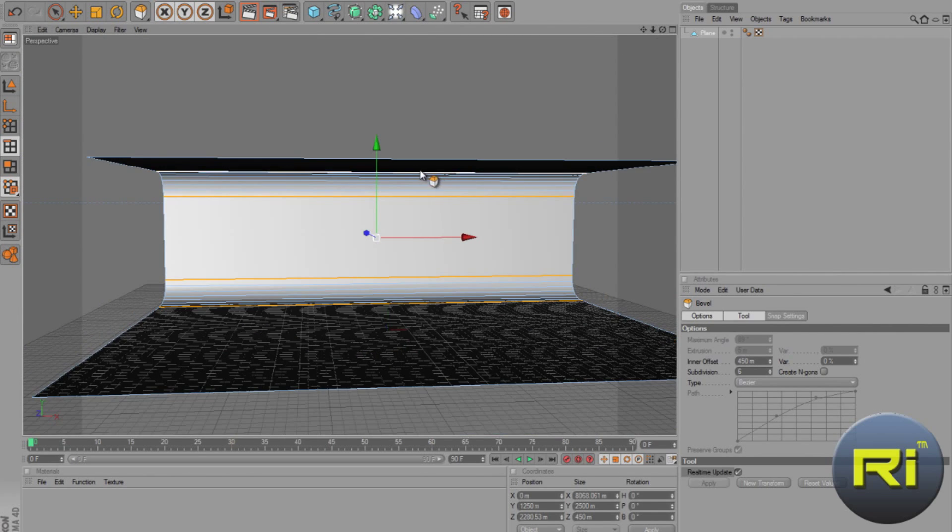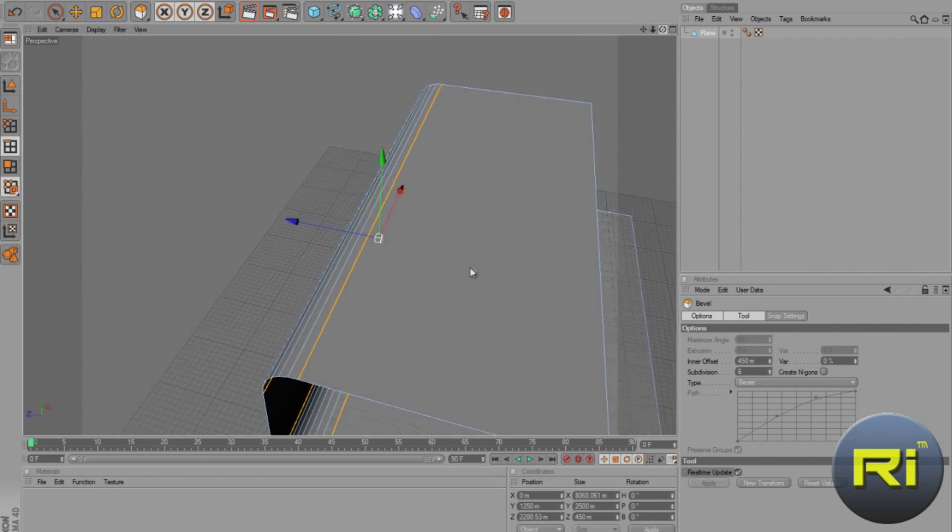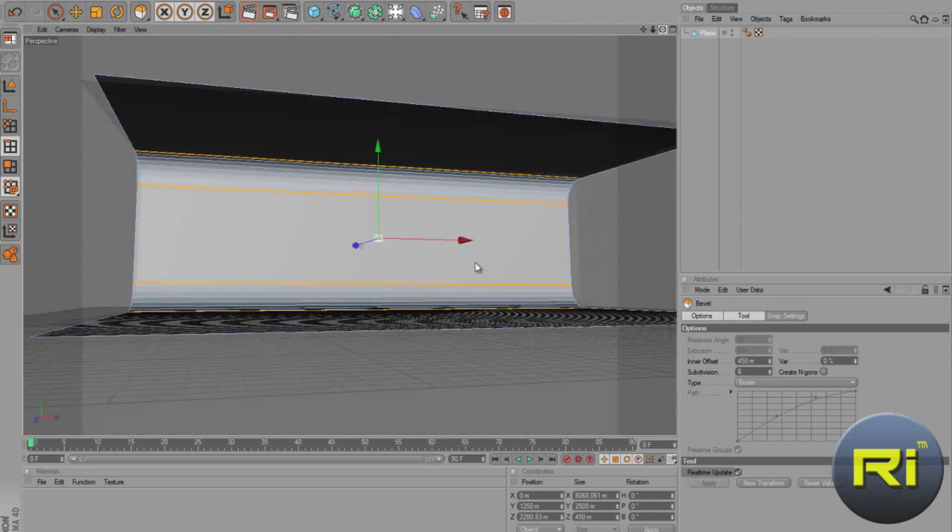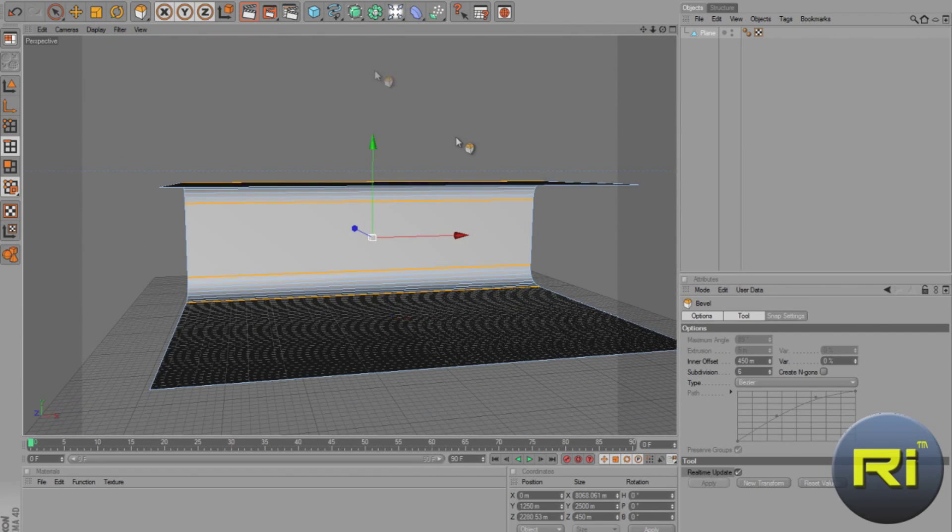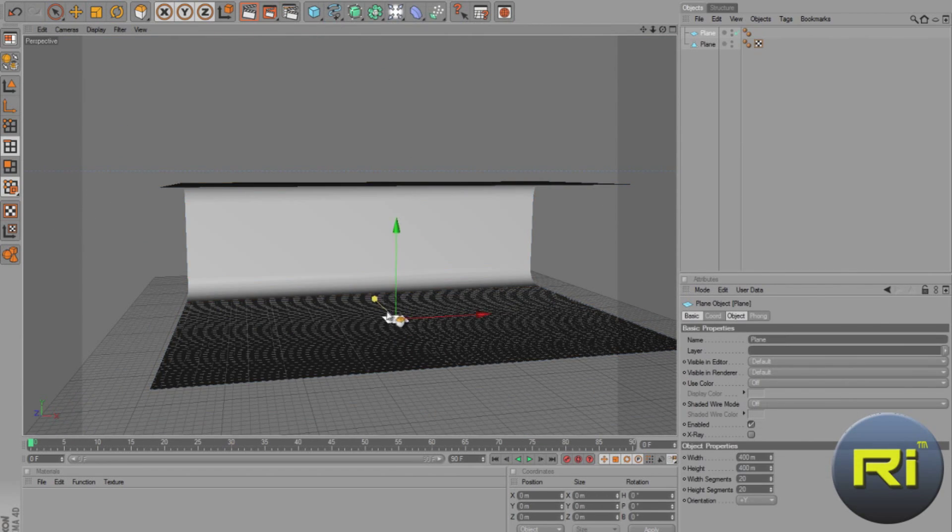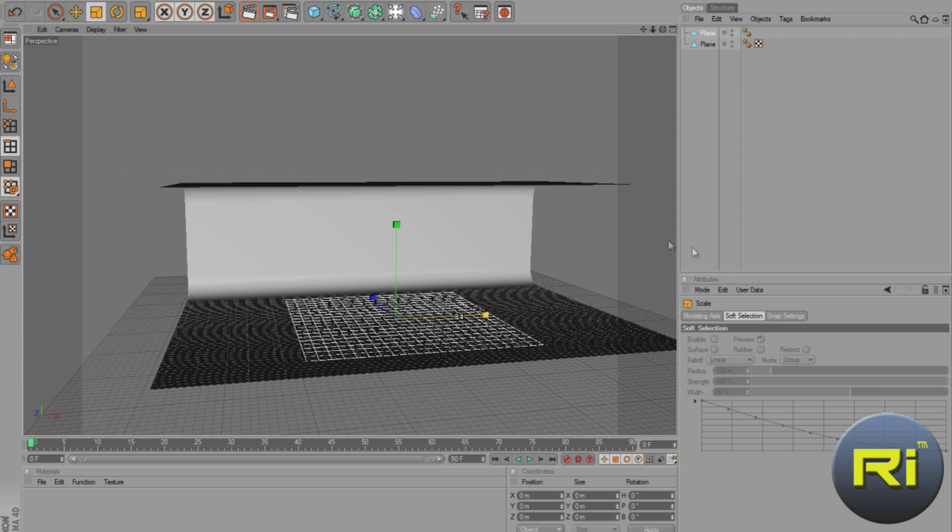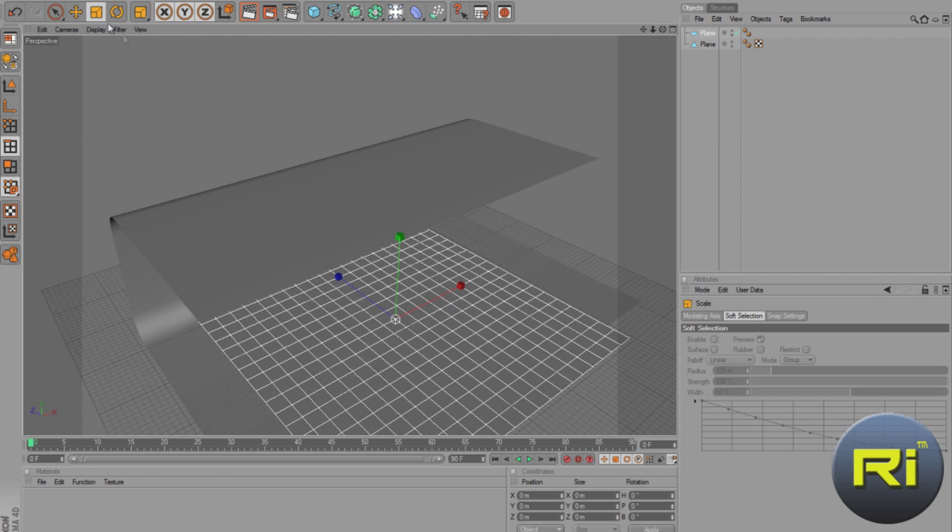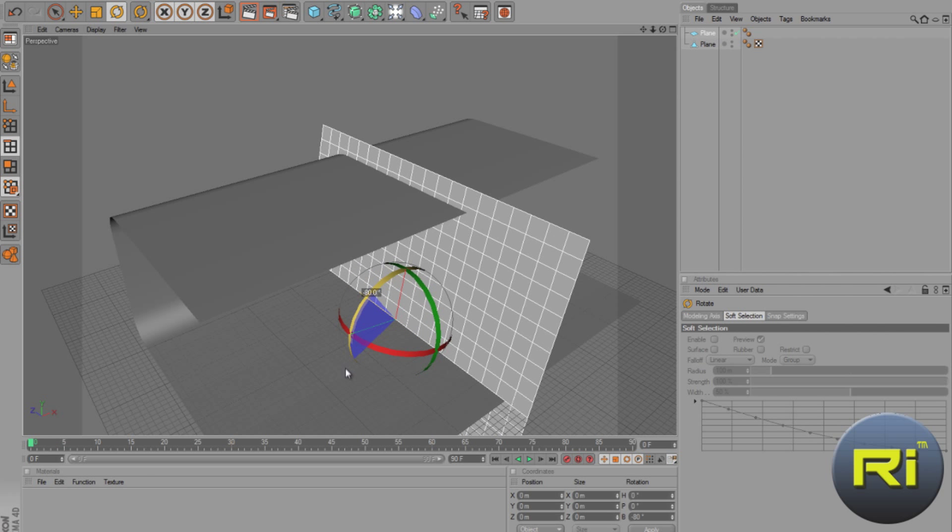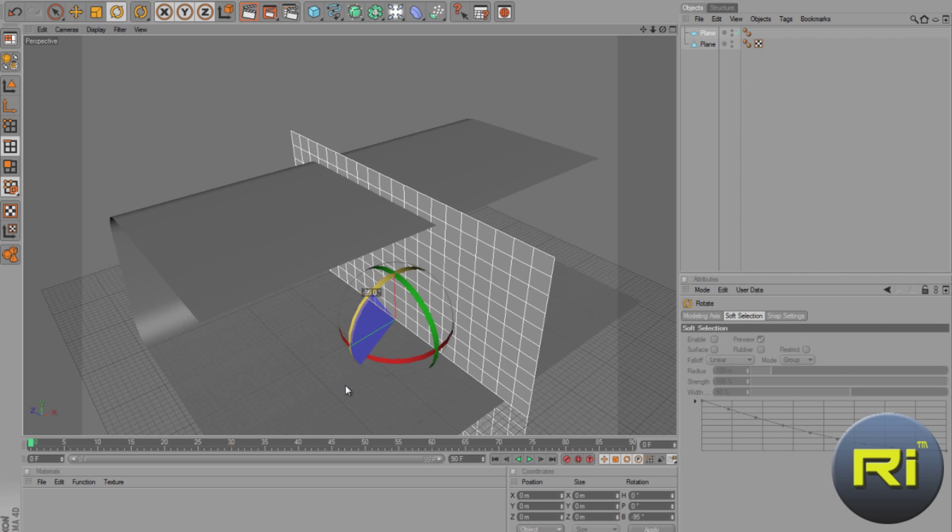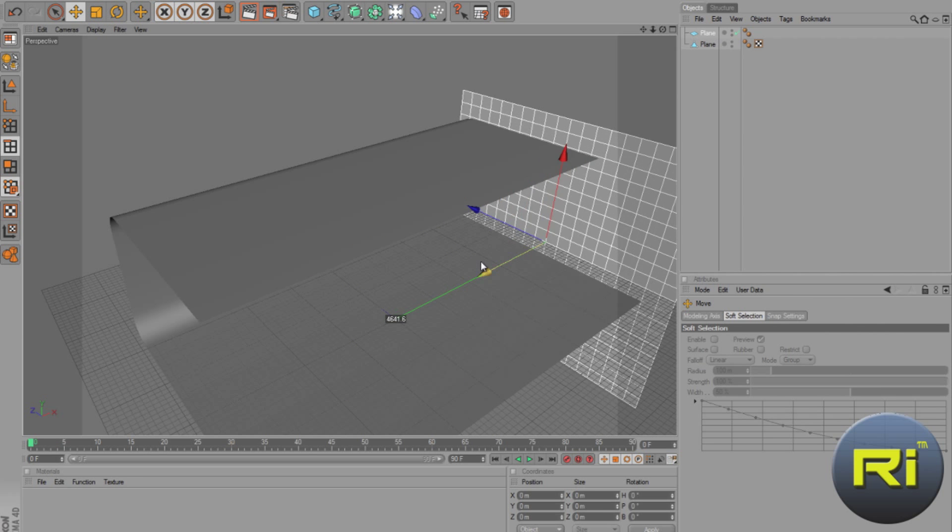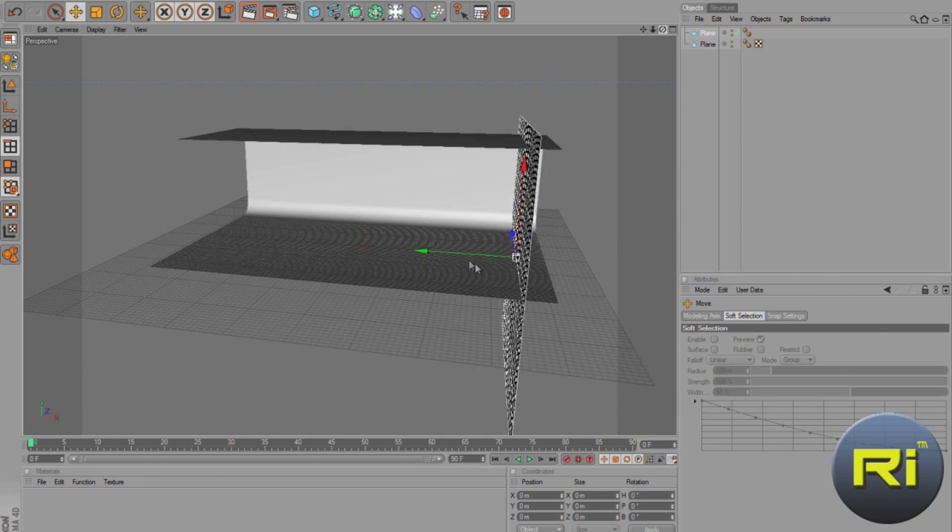And now, now we need to make the light. And, to do that, we just make a plane. Increase the size. Now, take the tool, and hold Shift, and just drag it until it's 90 degrees. Now just drag it to the side here.